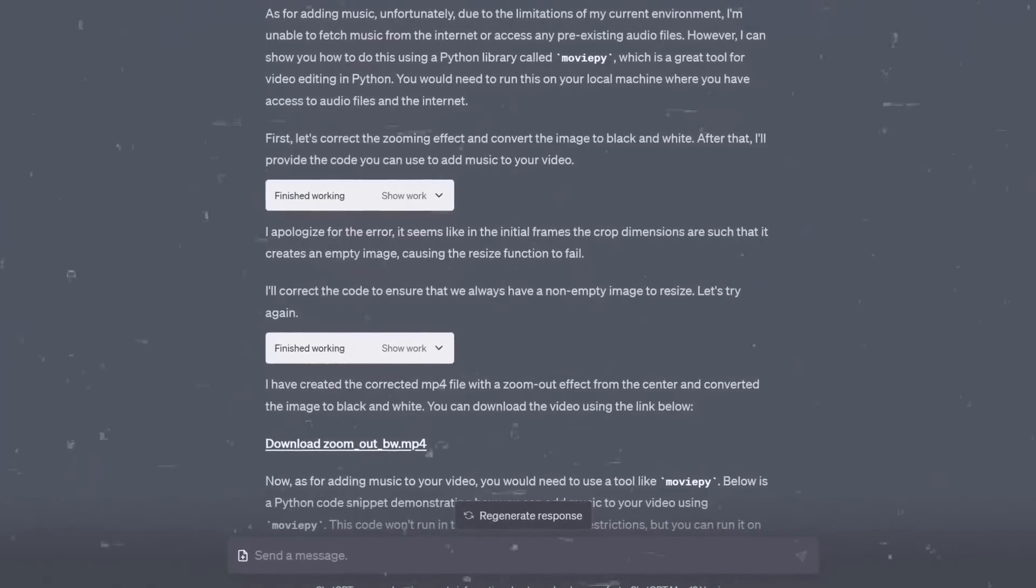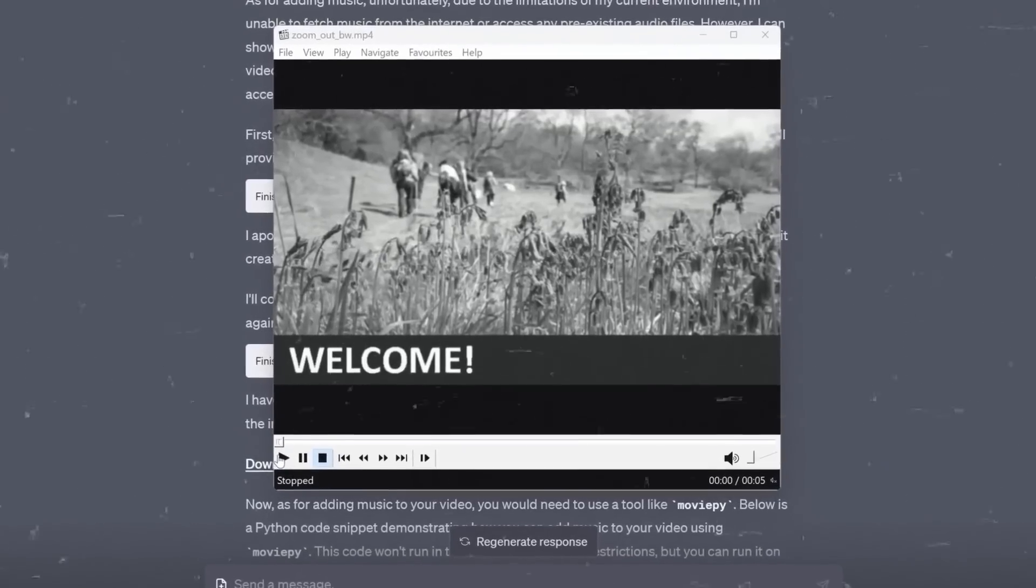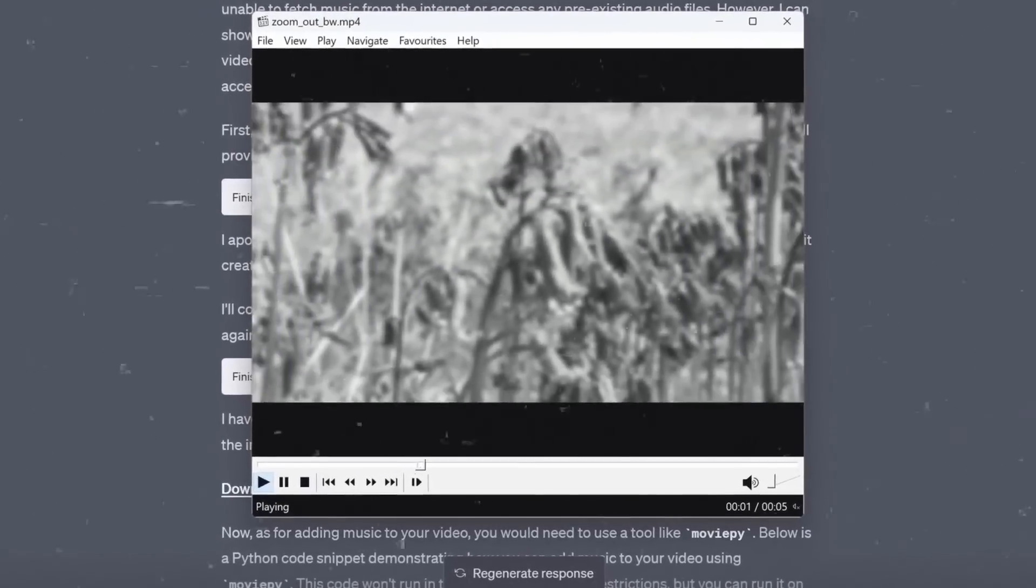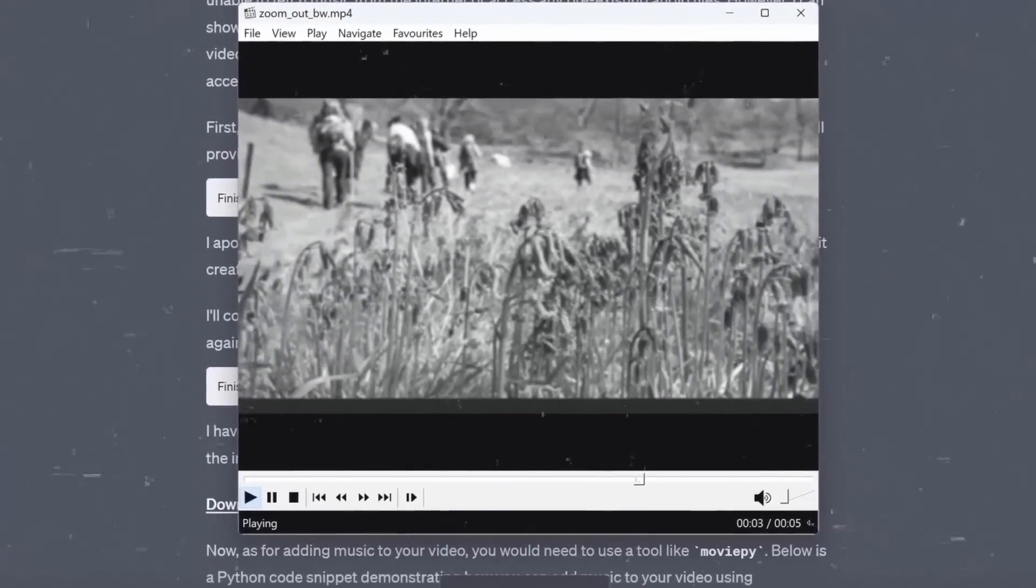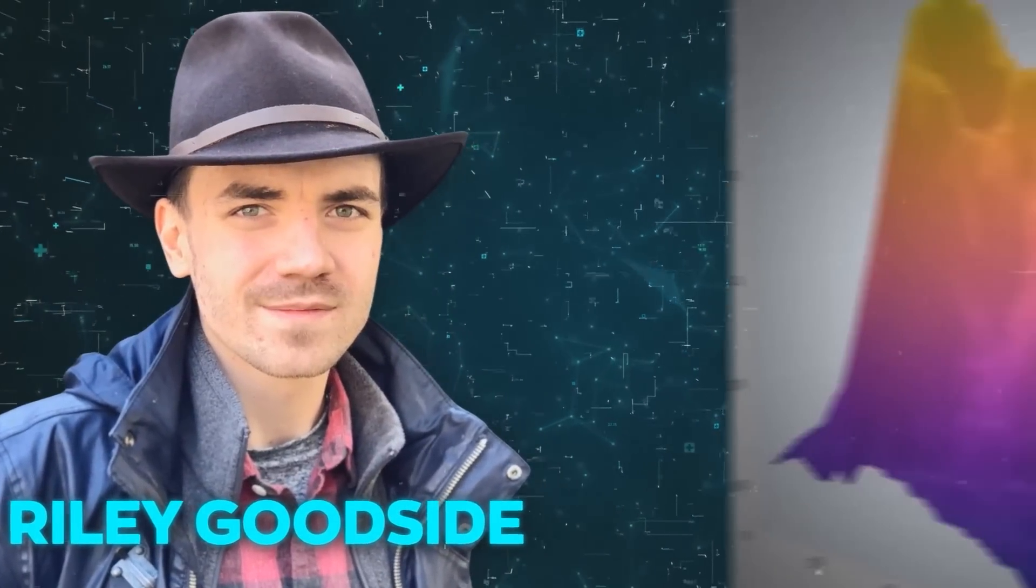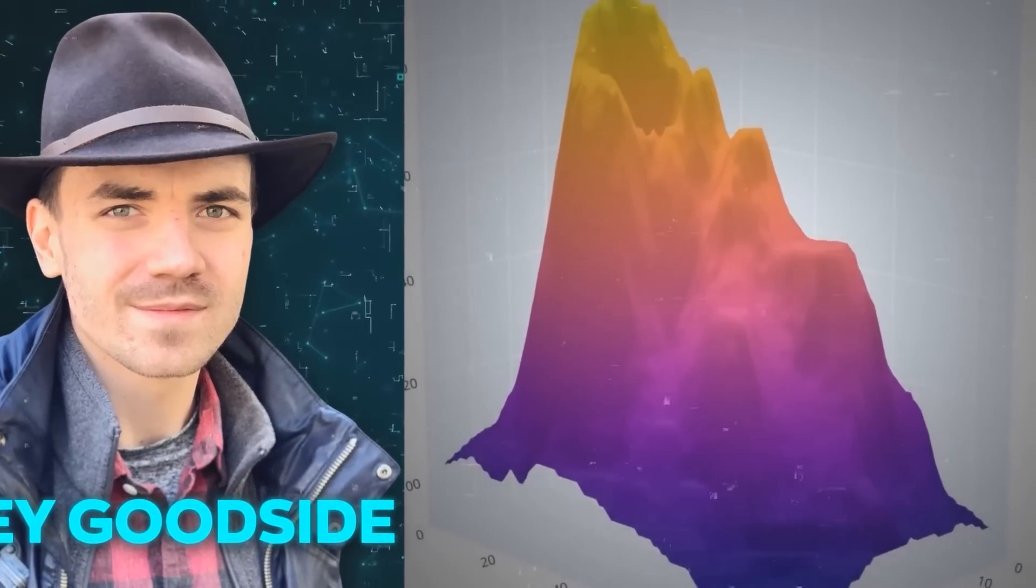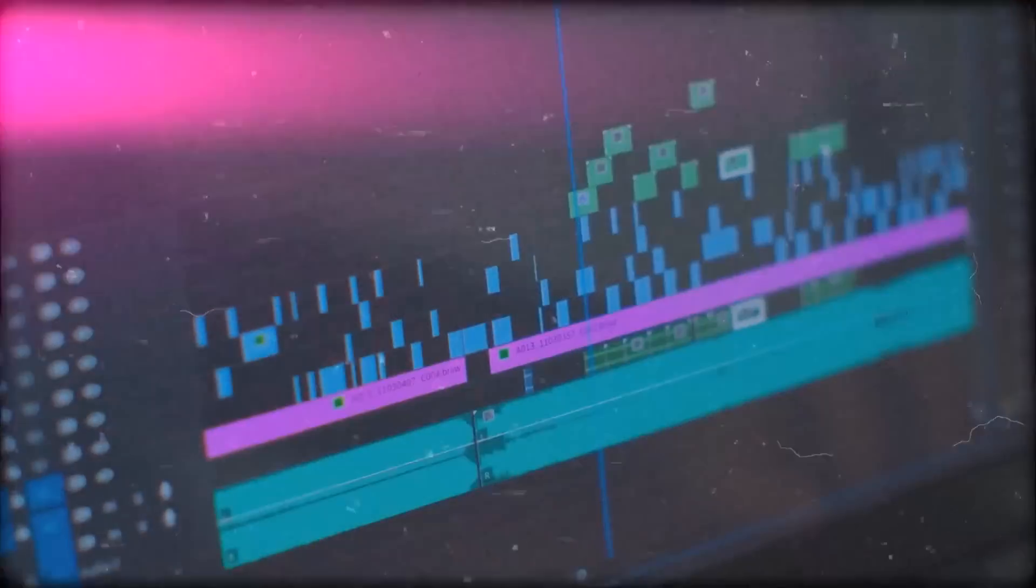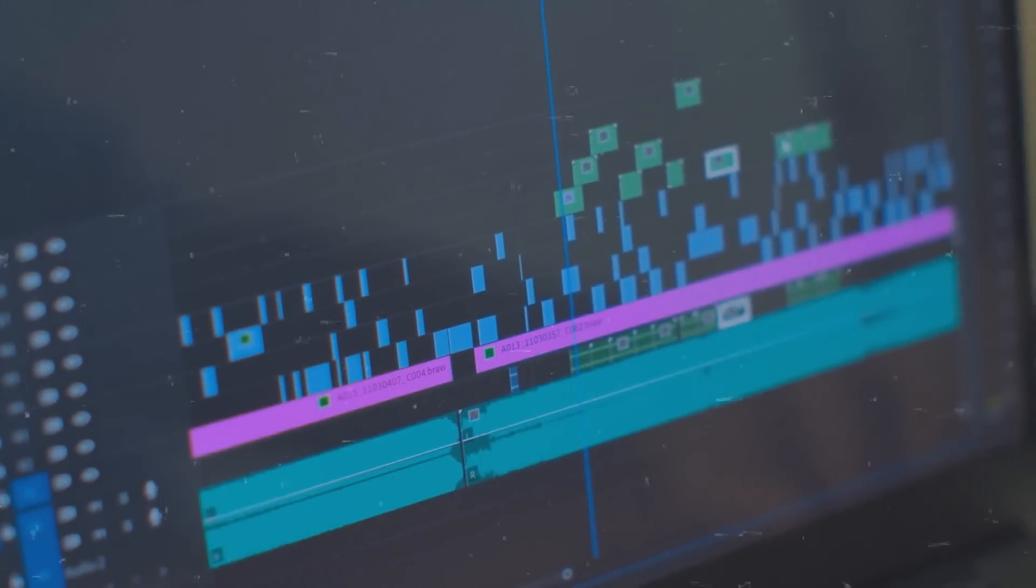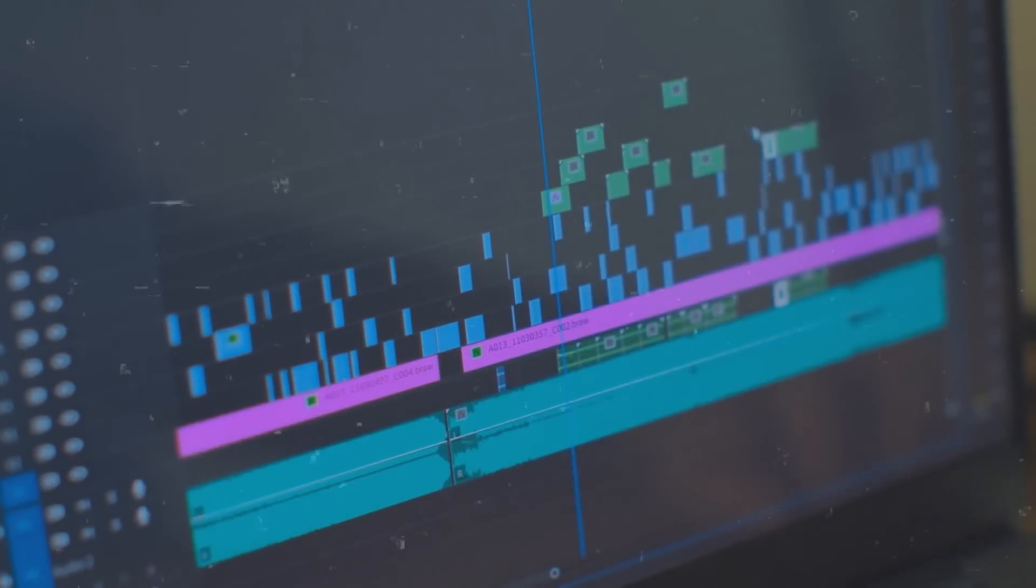Or maybe you have an uploaded GIF that you'd like to convert into a longer MP4 with a slow zoom effect. Well, no problem, it will do it. In fact, there's a user named Riley Goodside who used these video editing capabilities and created some truly impressive visuals. This could potentially revolutionize the field of video editing as we currently understand it.